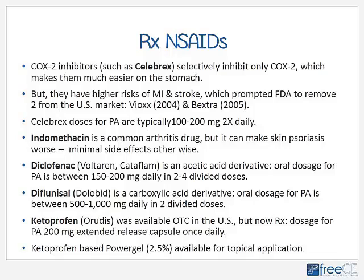Celebrex remains on the market; doses for PA, RA, or severe OA are typically 100 or 200 milligrams twice daily. Indomethacin is a common arthritic drug but can actually make skin psoriasis worse, so it is not often recommended. Diclofenac (brand names Voltaren, Cataflam) is an acetic acid derivative; oral dosage for severe PA or RA is between 150 and 200 milligrams daily in two to four divided doses. Diflunisal (brand name Dolobid) is a carboxylic acid derivative; oral dosage for severe PA is 500–1000 milligrams daily in two divided doses.